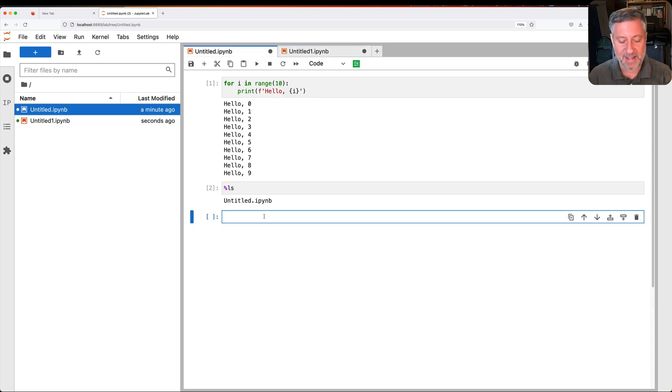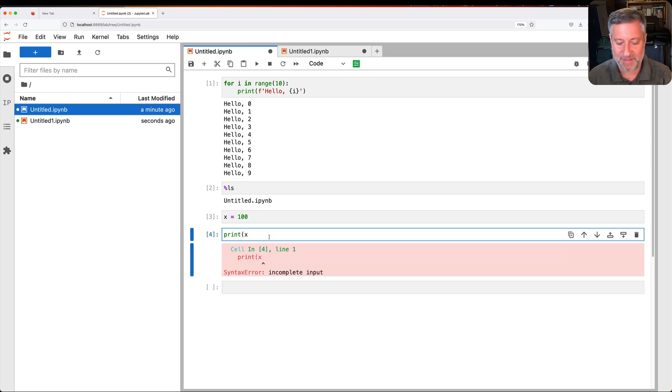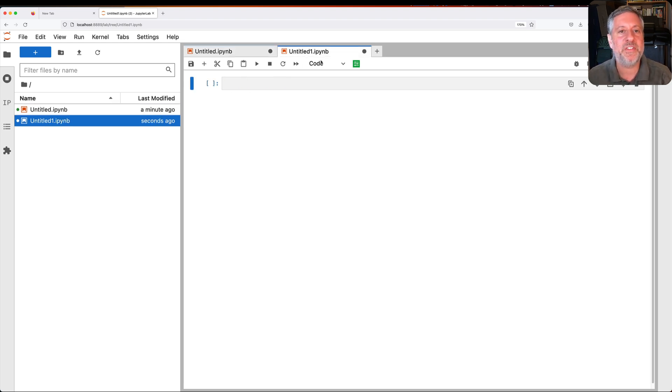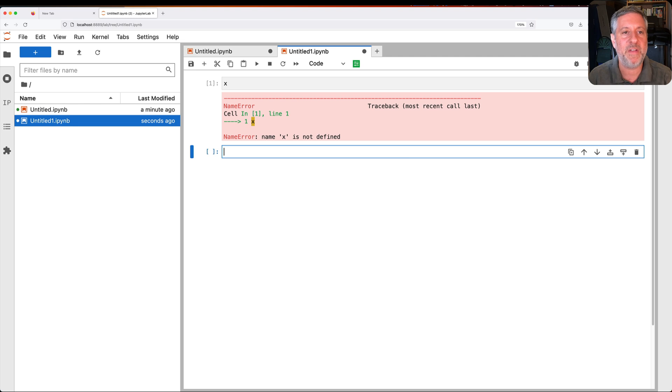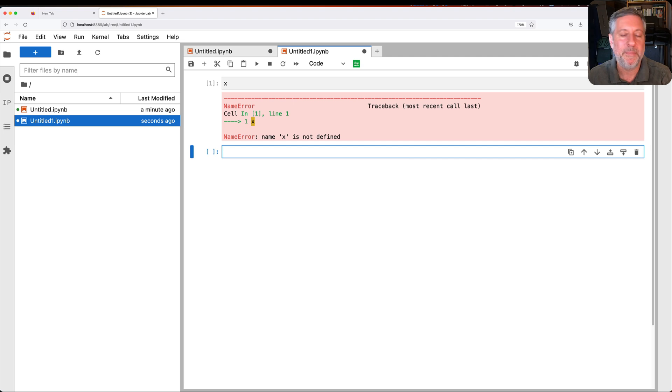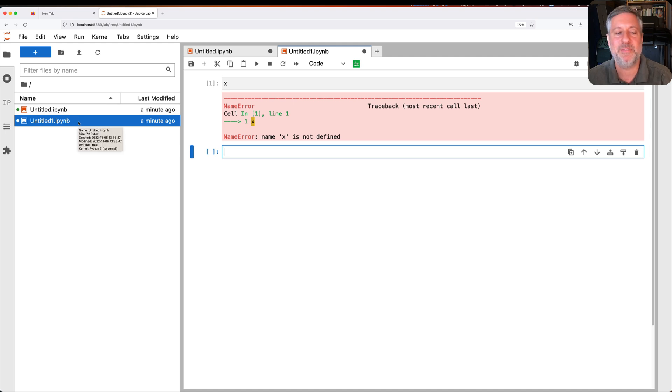So I can switch back and forth between these two different notebooks, which, by the way, are running different Python kernels. So if I say here x equals 100, and then I say print x, so far so good. But then I go to this other notebook and I say show me the value of x. X is not defined. These are completely separate instances of Python unrelated to one another, but it is handy to have them around here in the same window.